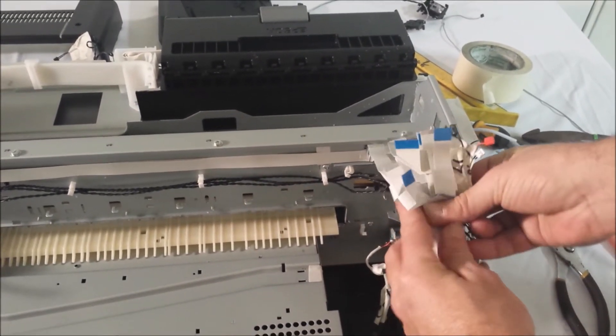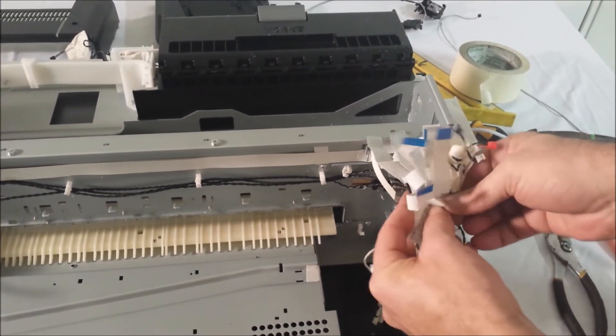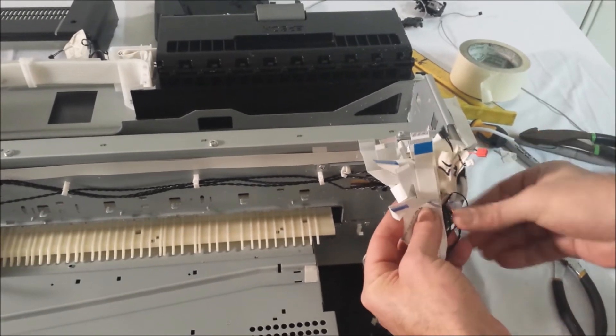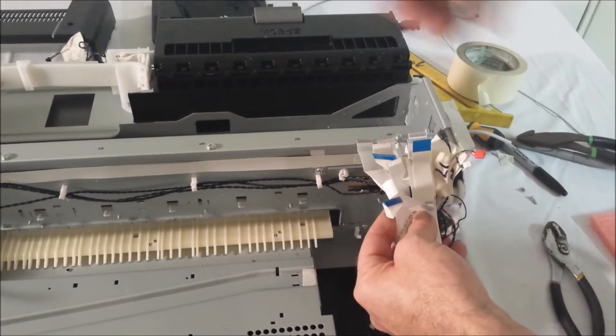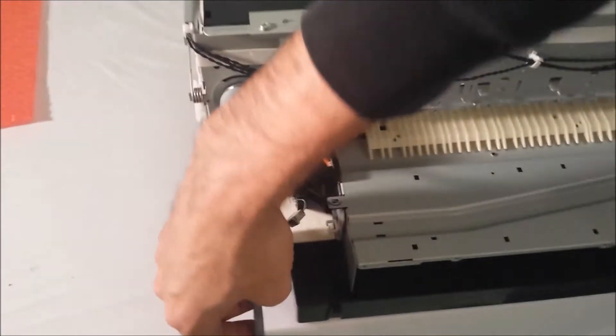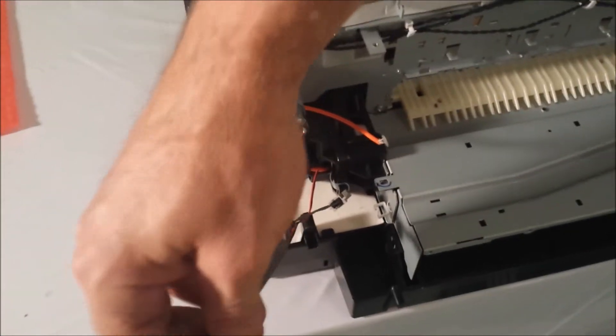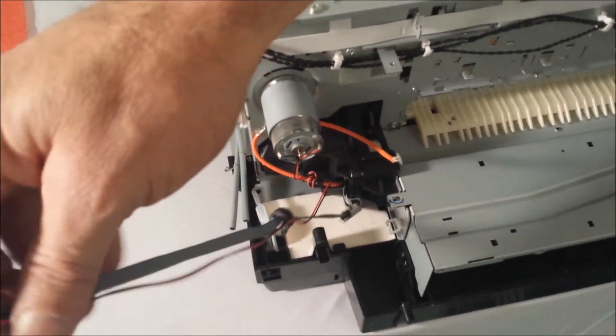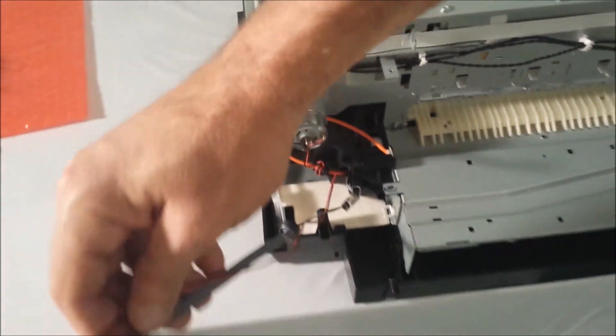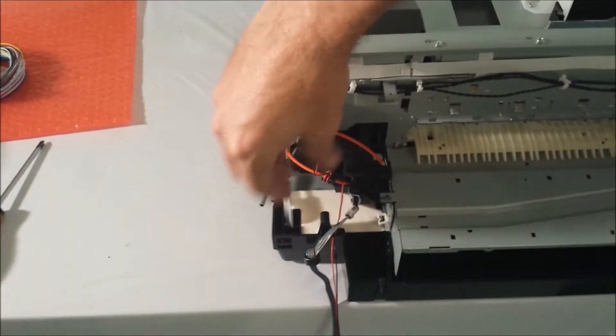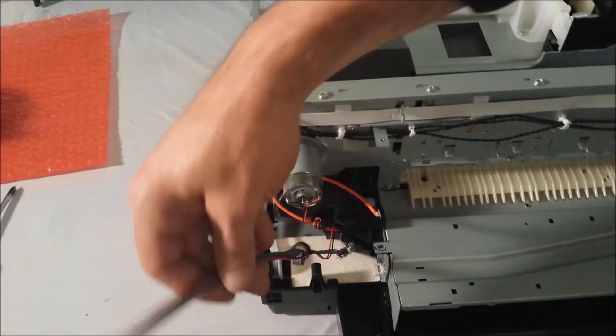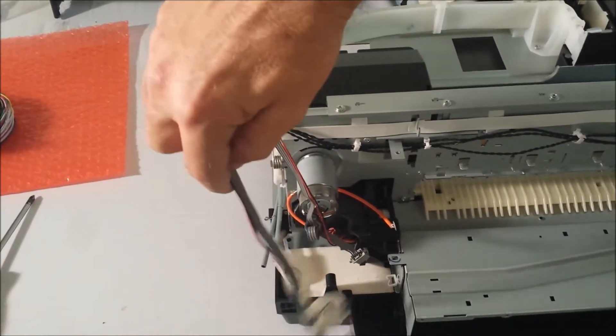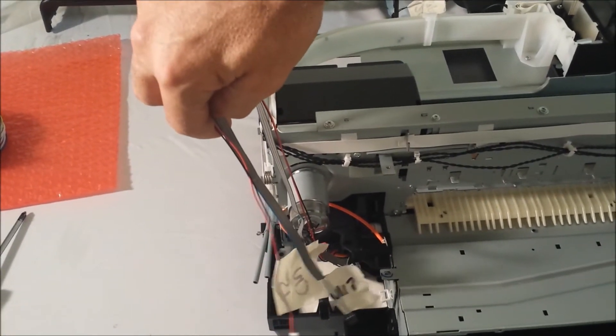And then we'll take some masking tape and we'll tape these so they stay up. And we're going to do the same over here for these two wires. You'll have a CR motor power wire and you'll have your pump wire. So we're going to fold these up neatly and tape them up out of the way.